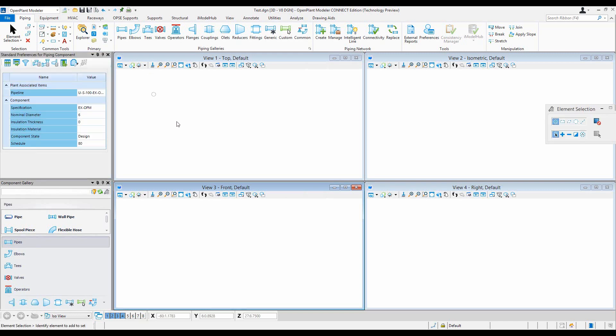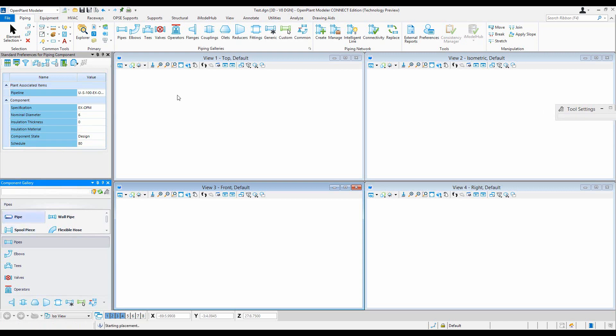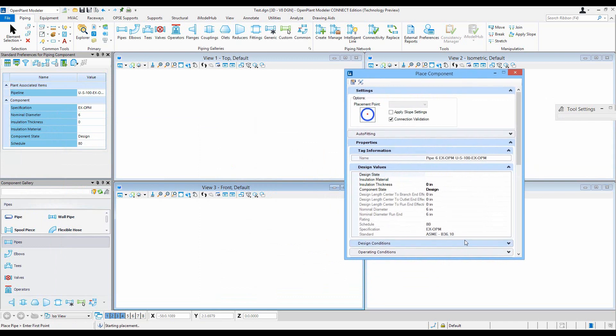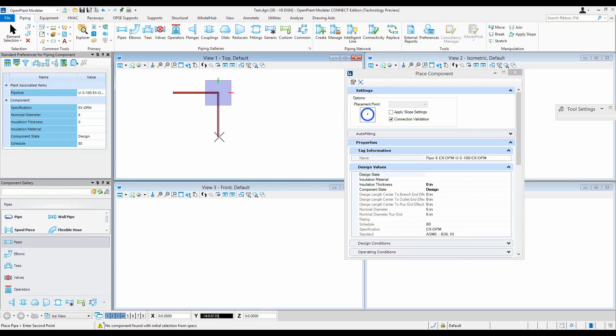You can see that I have a schedule property and it selected the value 80 for me. Now if I place a pipe and get that place component dialog, I see that schedule is 80 and I no longer see that component selection dialog.